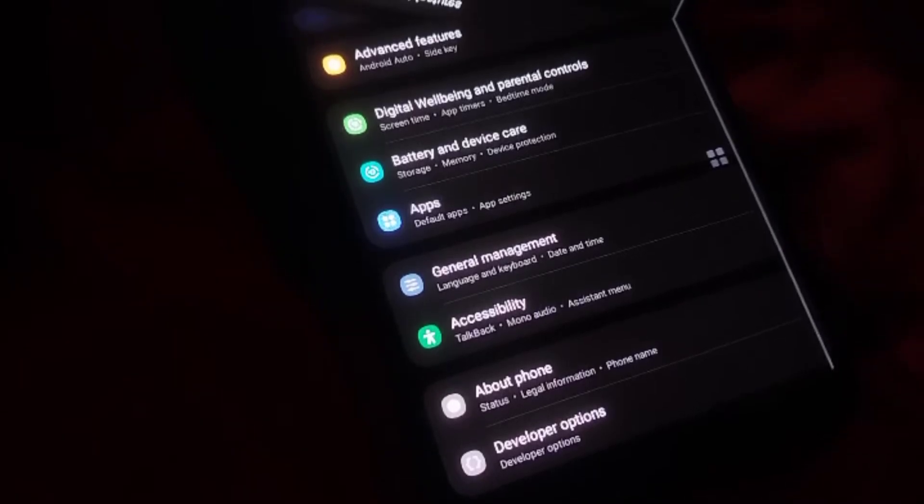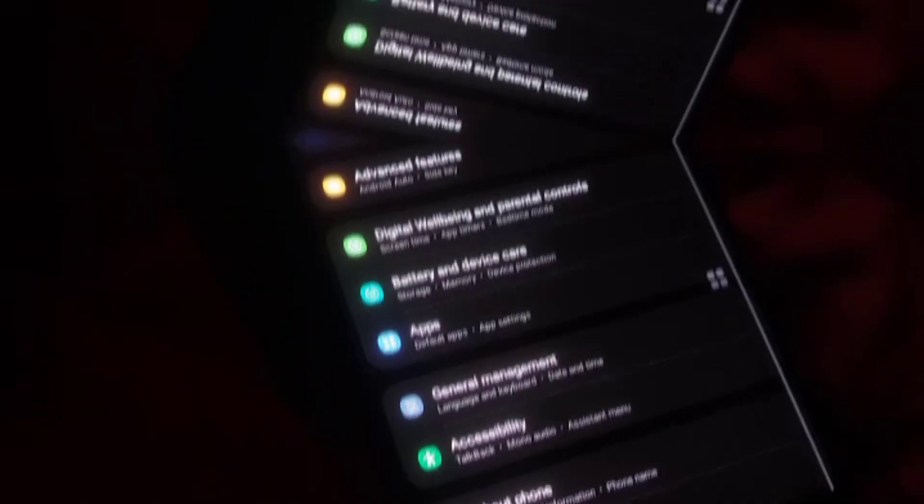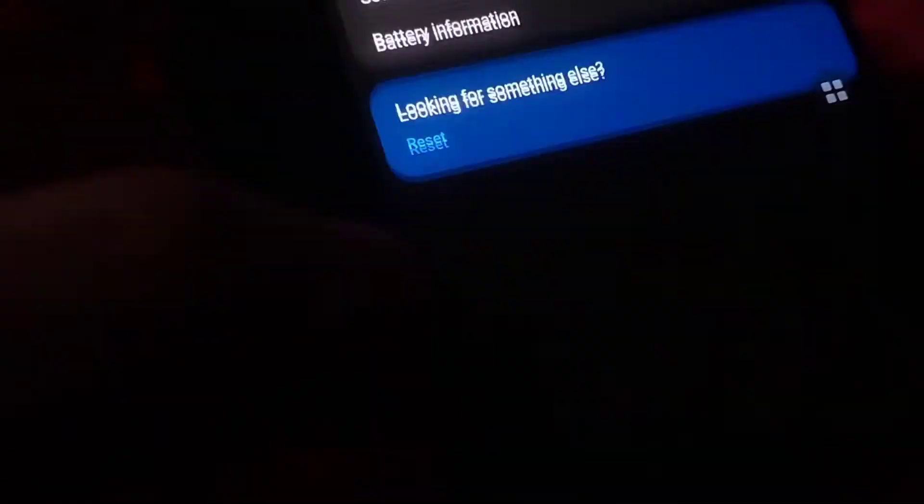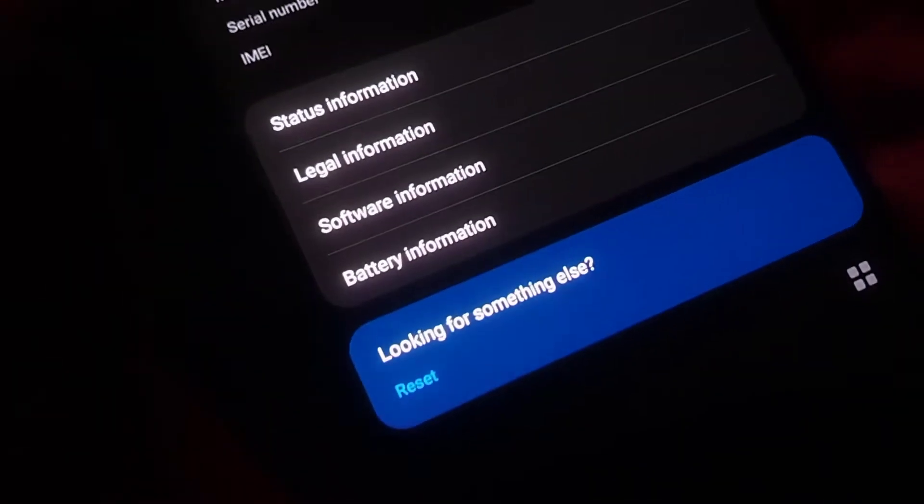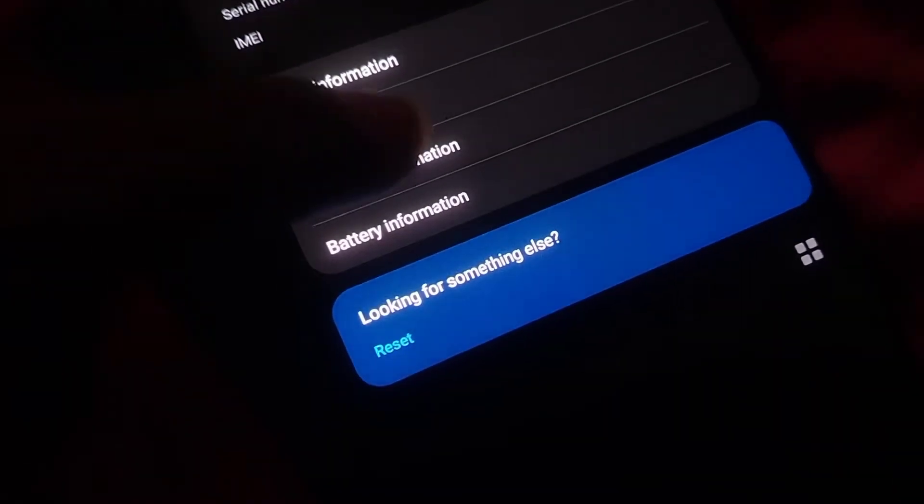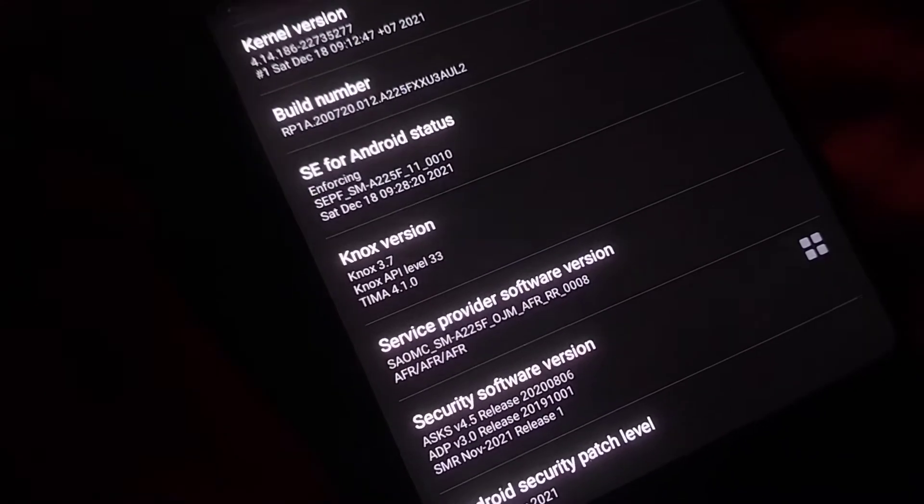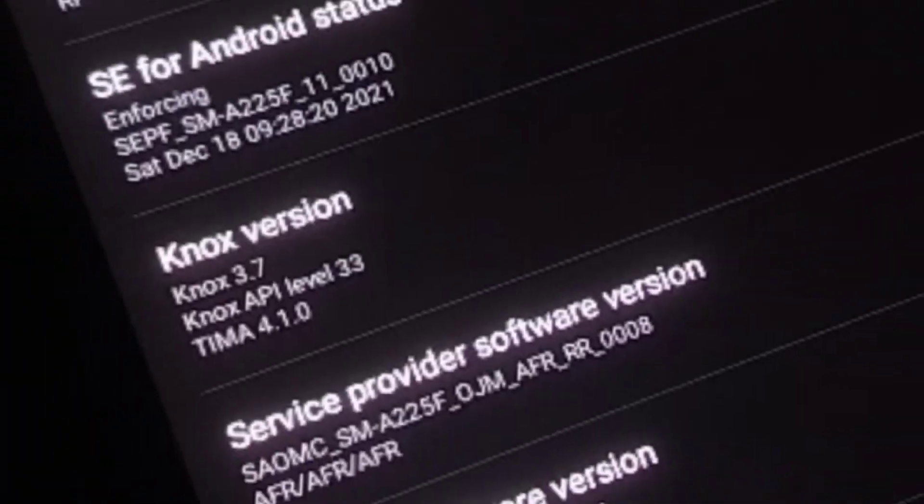Scroll all the way down to the bottom and look for an option called About Phone. Tap on this option to open it. Inside the About Phone menu, you will see various details about your device. Look for a section called Software Information and tap on it.